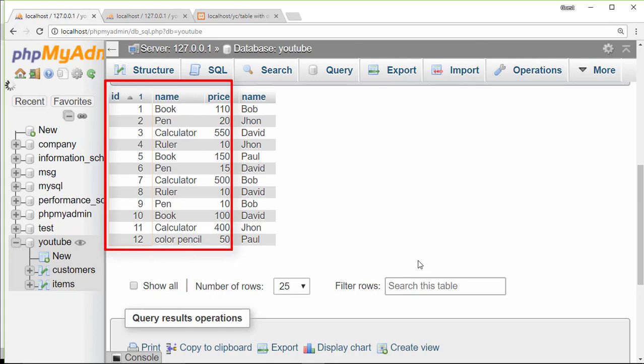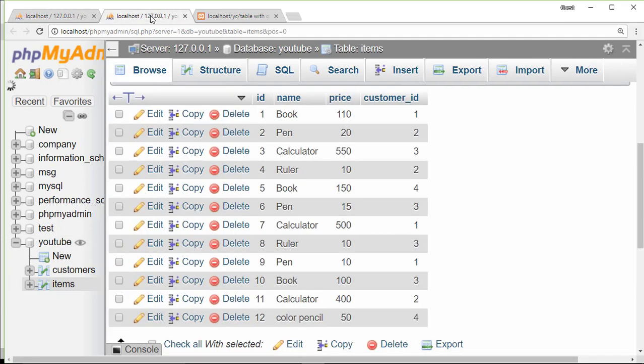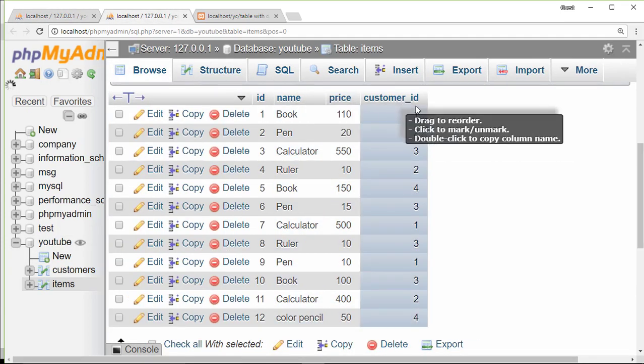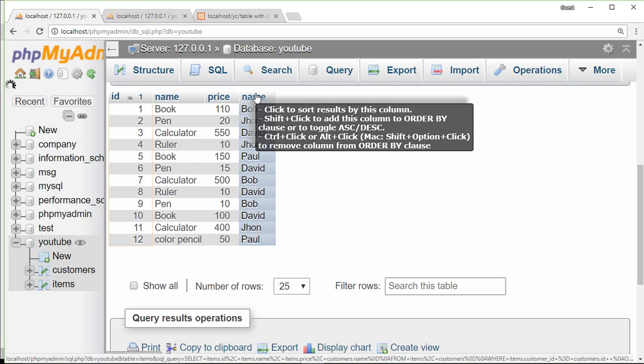Name, price from items table and name from customer table. This result table is quite similar to items table, but instead of customer ID we display customer name.